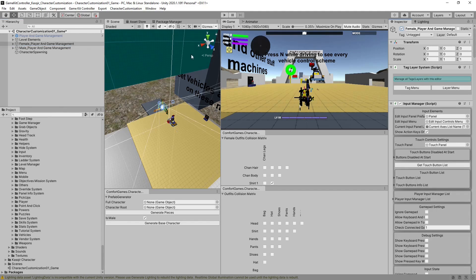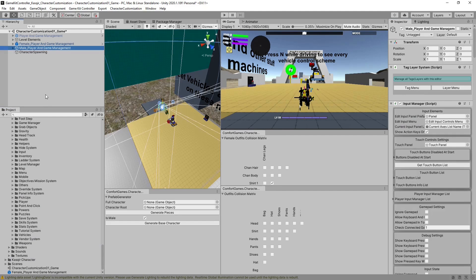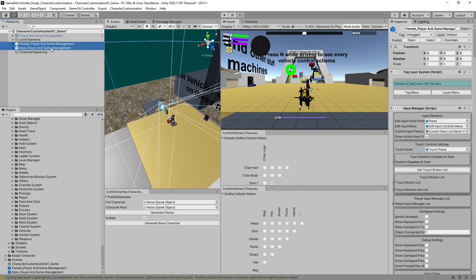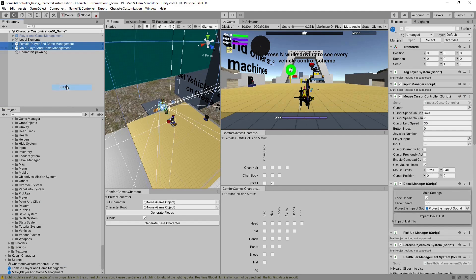So we'll take the female one, enable her, make a prefab out of her. Take the male, make a prefab out of the male. Now we no longer need them in the scene, so we can delete them.